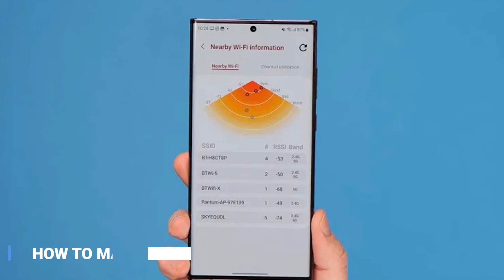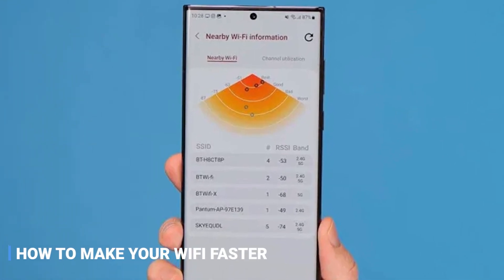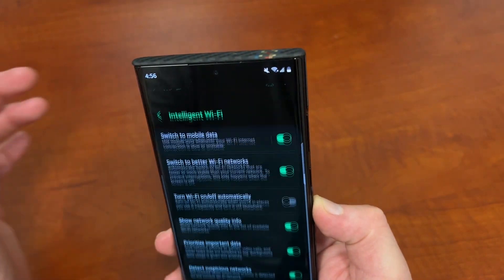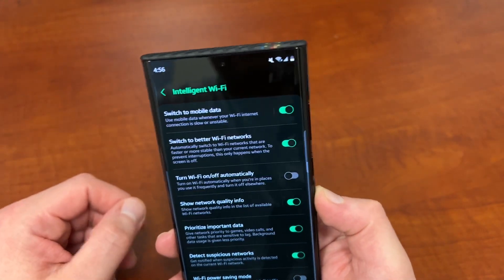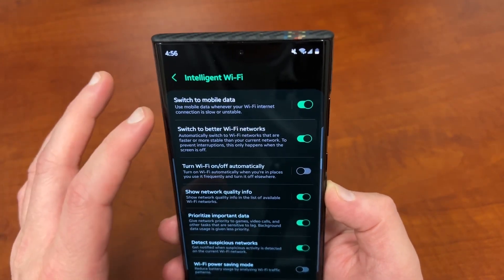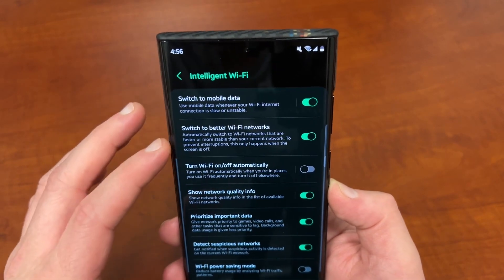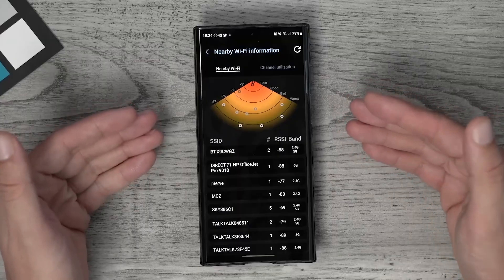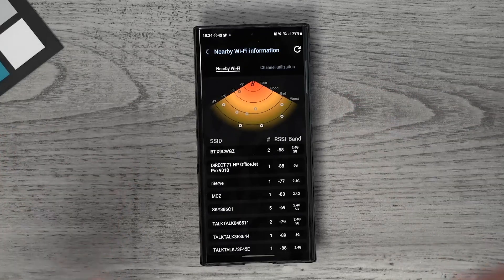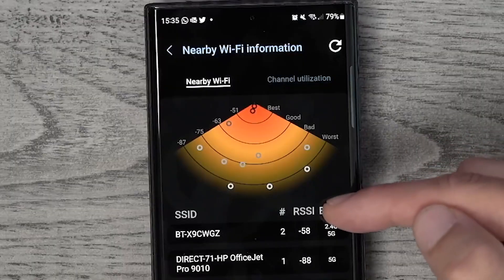Wi-Fi Faster — with One UI 5.0, you can easily make your Wi-Fi faster. This great new feature allows you to optimize your device's connection for faster and more reliable internet speeds. Not only that, but this feature will also help extend your battery life, so you won't have to worry about running out of juice.